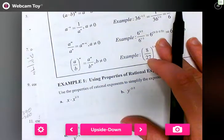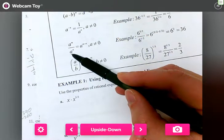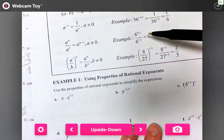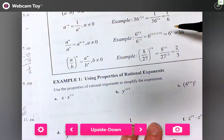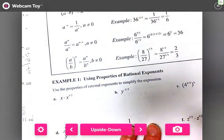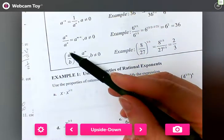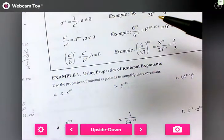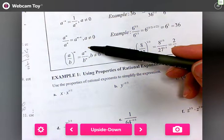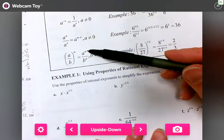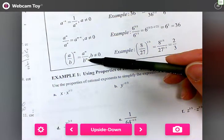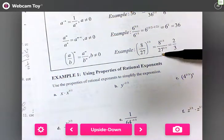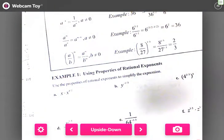a to the m over a to the n equals a to the m minus n. So six to the five-halves over six to the one-half: we subtract them — five-halves minus one-half equals two — giving us 36. If we have a fraction taken to a power, both the numerator and denominator are each raised to that exponent. For example, eight to the one-third over 27 to the one-third gives two-thirds.